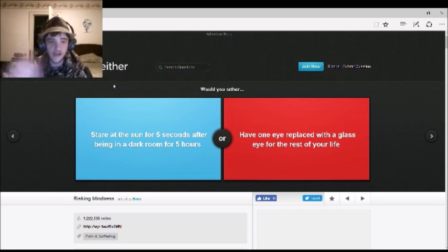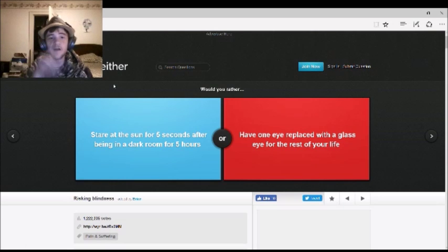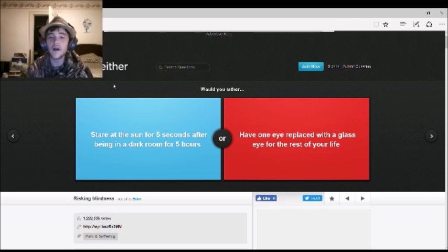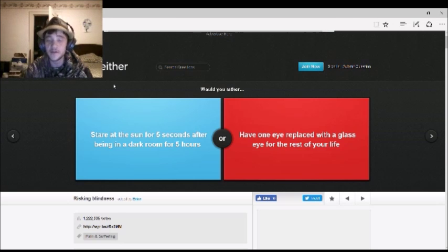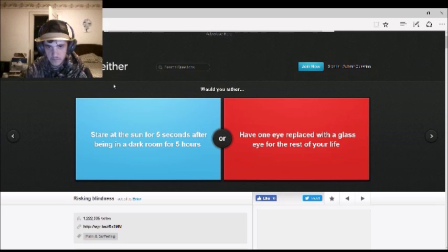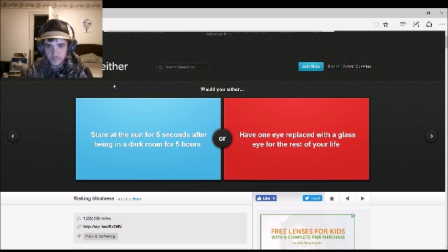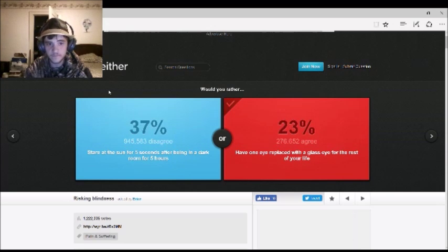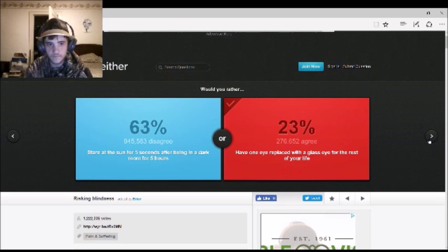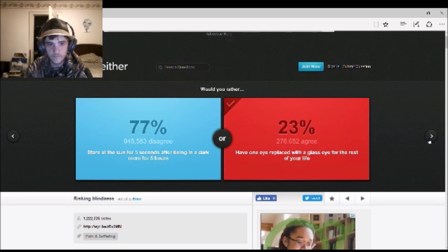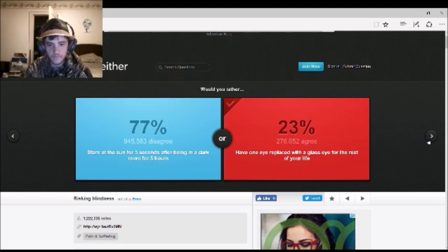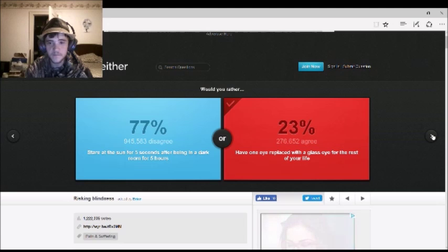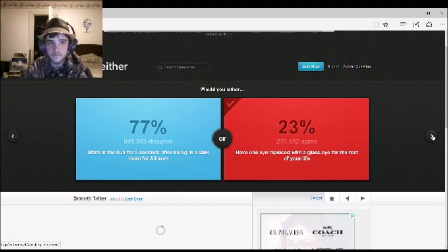Would you rather stare at the sun for five seconds after being in a dark room for five hours, or have one eye replaced with a glass eye for the rest of your life? One eye replaced with a glass eye. The first one's going to make you go blind forever. Not just that. The first one also can give you such a bad headache, you could possibly get a migraine. Well, that makes no sense. Apparently people don't want glass eyes. Well, that's their problem.